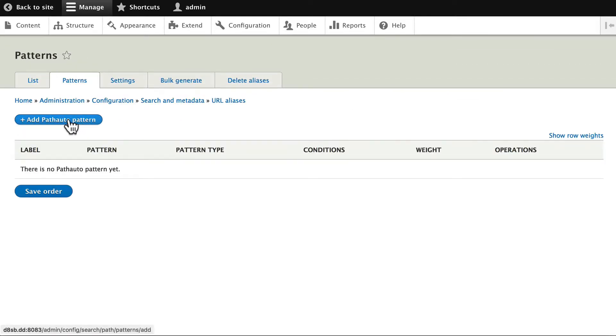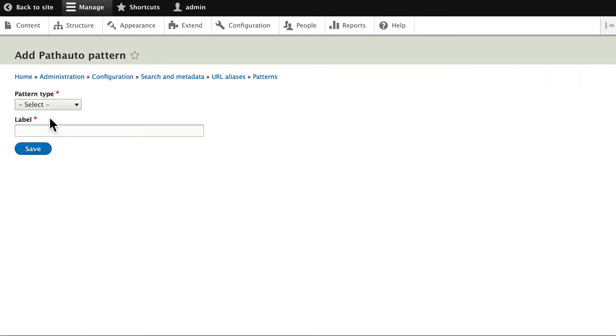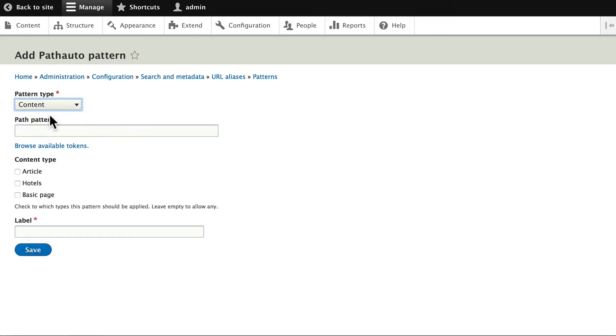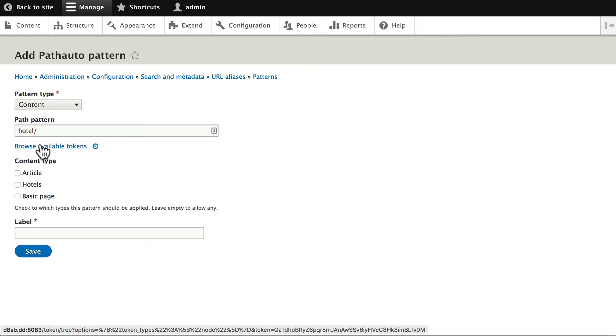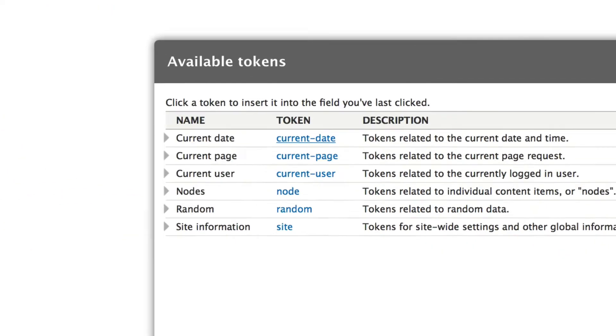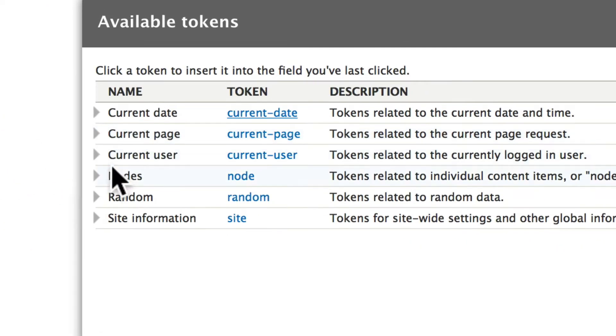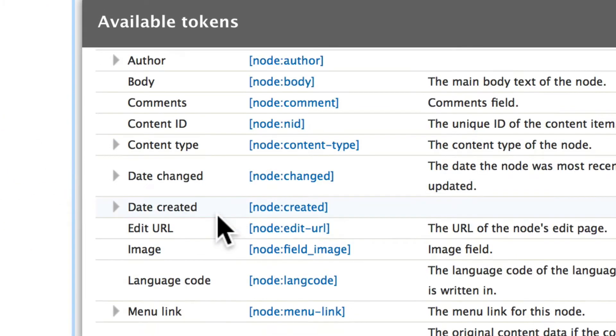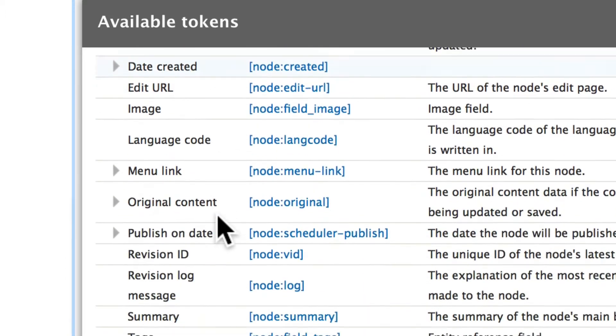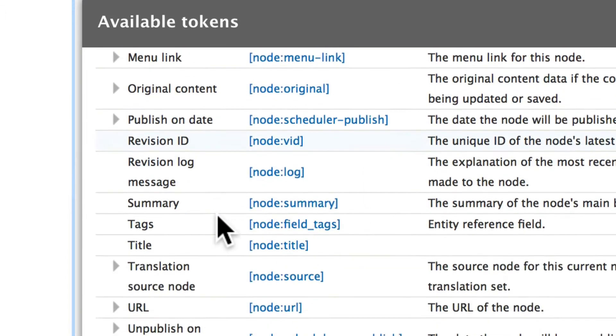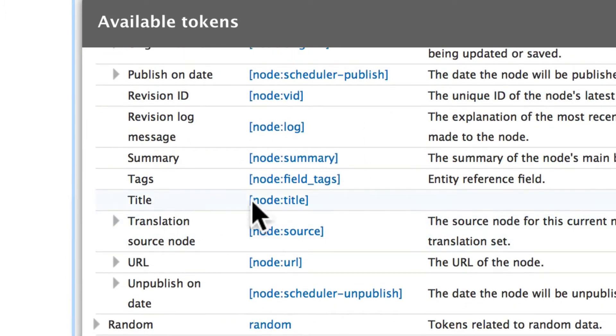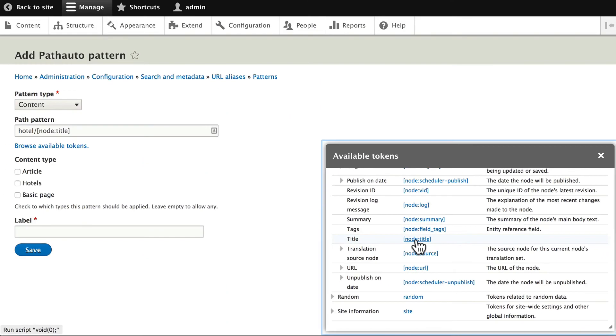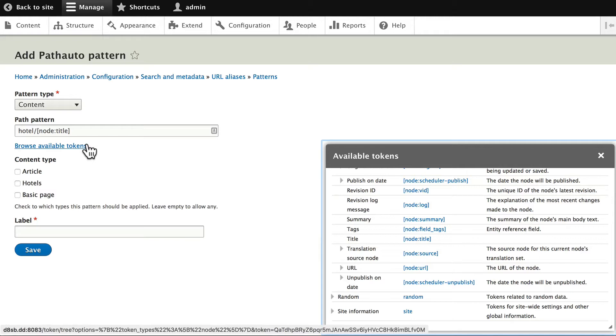We're going to set up our pattern for the hotel content type we just created. Click Add Path Auto Pattern, choose Content, and go ahead and type in Hotel. Click Browse Available Tokens, and you'll see that the node token here for the title of the node is down here under Node colon title. You can either copy that or just click on it and it'll insert it into the pattern.